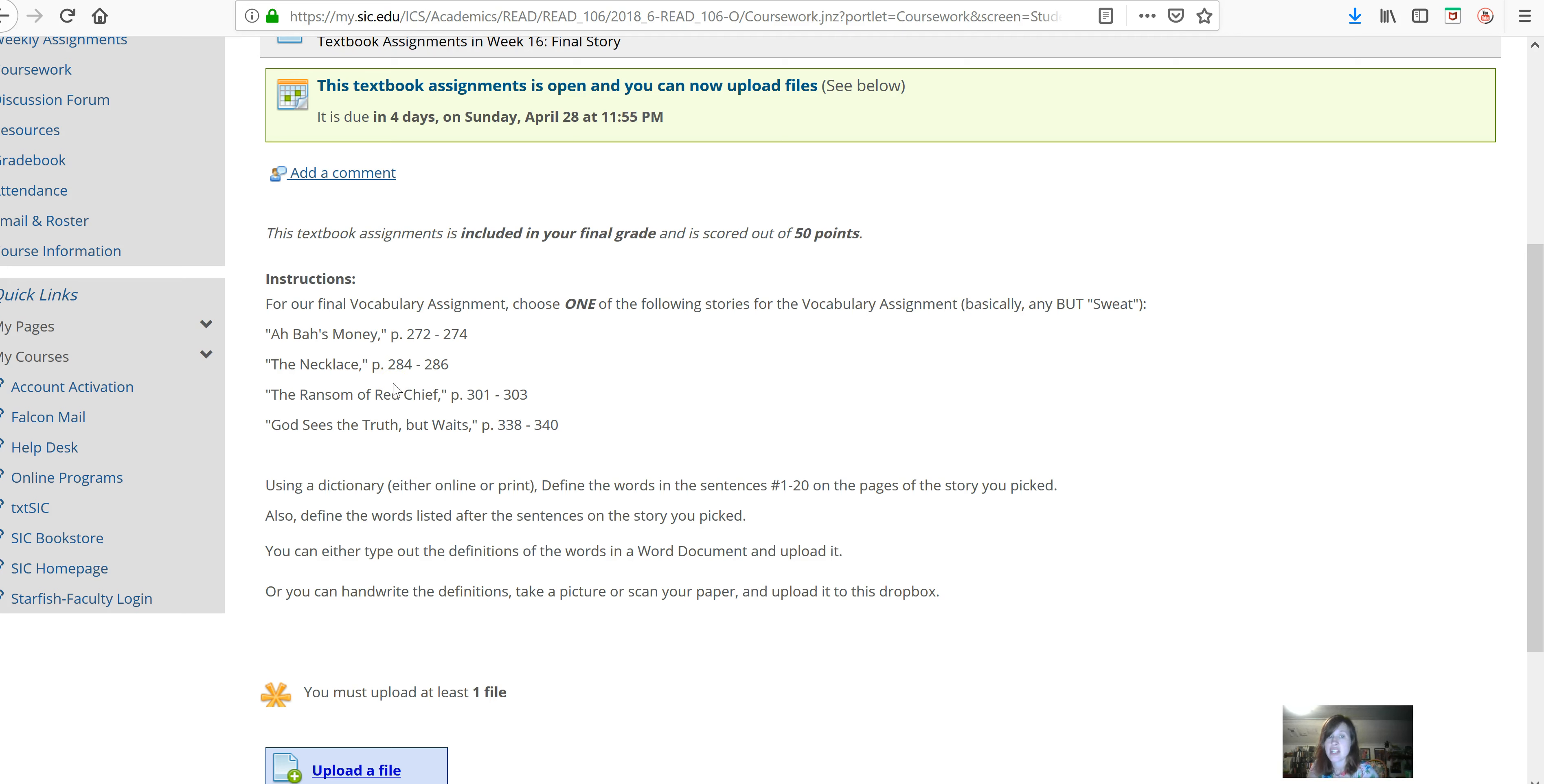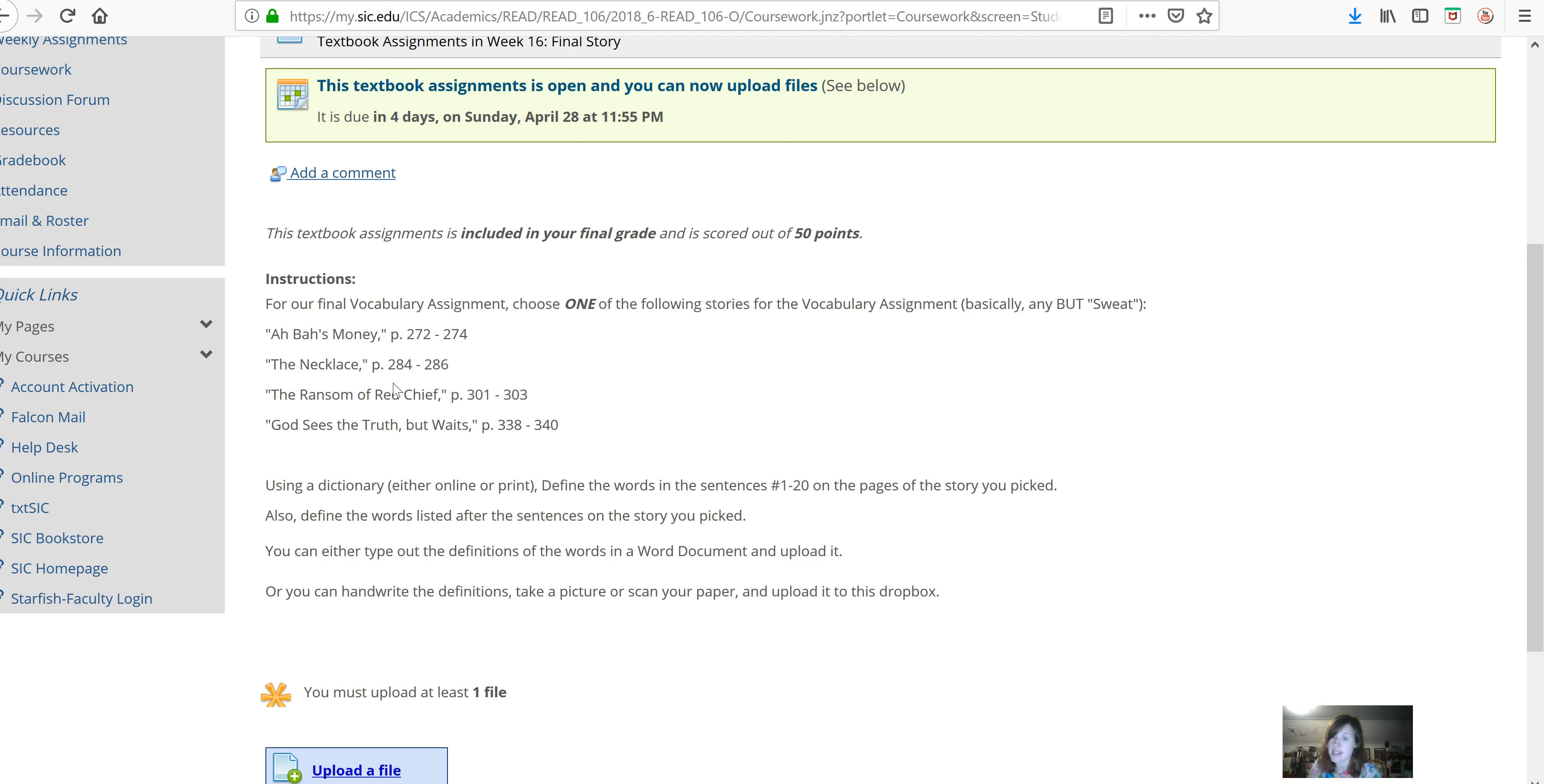And then, you will do the words in the sentences 1 through 20 on the pages of the story you picked and any words listed after that. The assignment's worth 50 points, so there should be close to 50 vocabulary words. A few stories may have a few more or less than others.